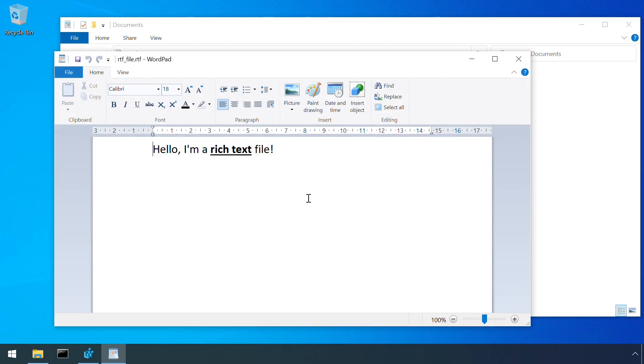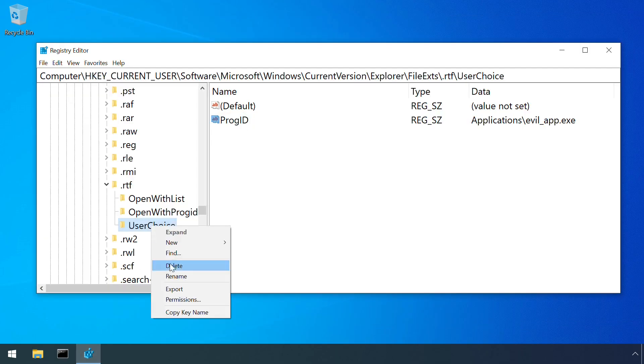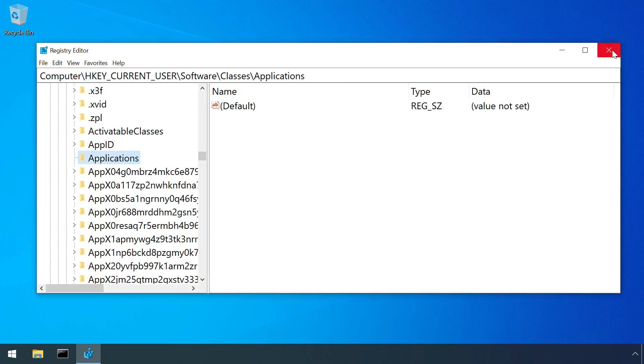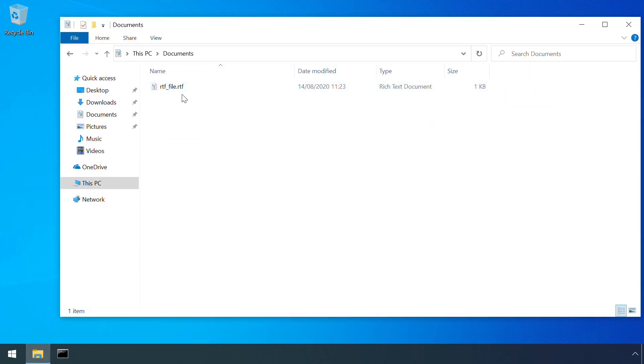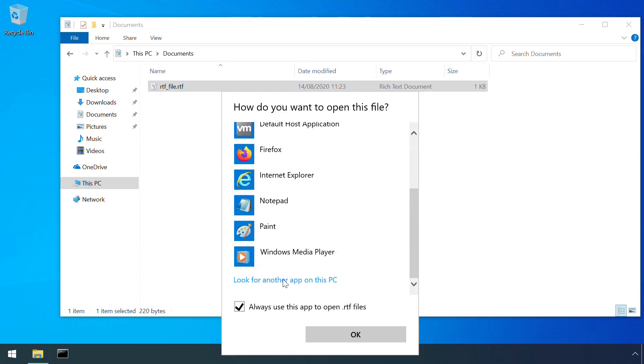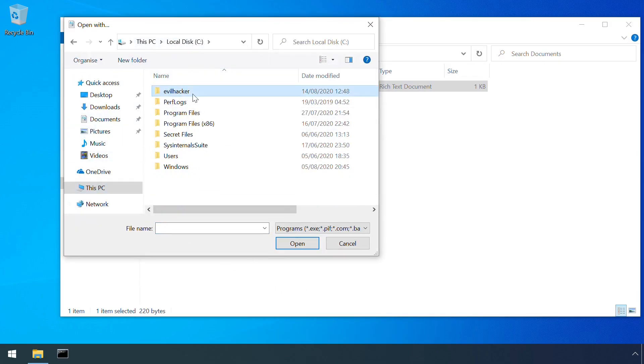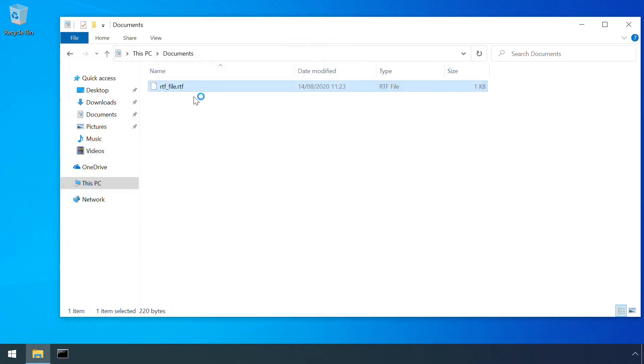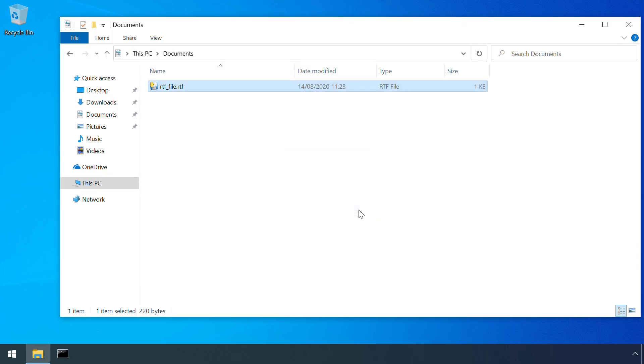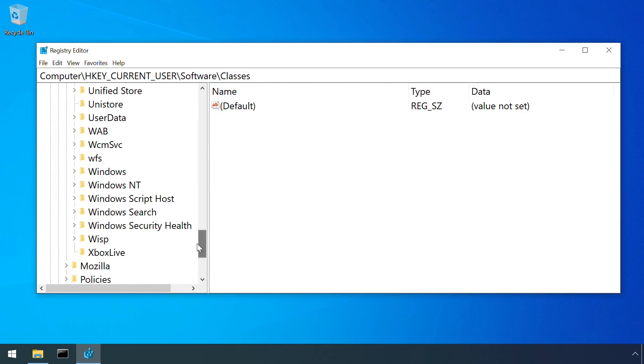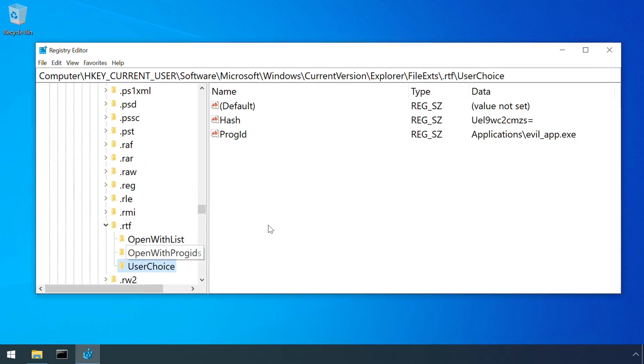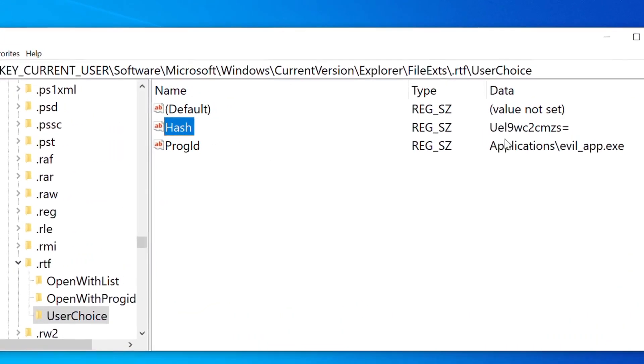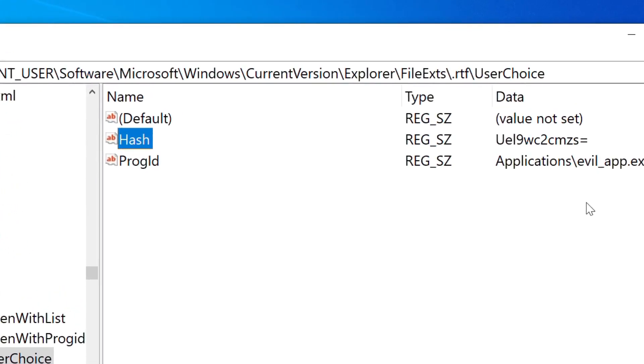We can see why this is by reverting our manual changes and instead following through the configuration of an alternative association via the GUI method which Microsoft intends for users to use. If we examine the registry entries produced afterwards, we can see the presence of a hash value. This value is calculated from the username and application name and is checked whenever the association is used. If it's missing or incorrect, Windows will ignore the association. This is intended to prevent a user's associations being changed in the registry without them realising it.